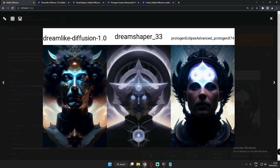In this video I tried different results from these three models. One of my favorite models is Dreamlike Diffusion, and Protogen Eclipse is also one of the best models right now — DreamShaper as well. Every model works totally differently depending on its characteristics and how it was made. You need to understand how they work to select the right model for your desired result. That's it for today — see you soon, bye!